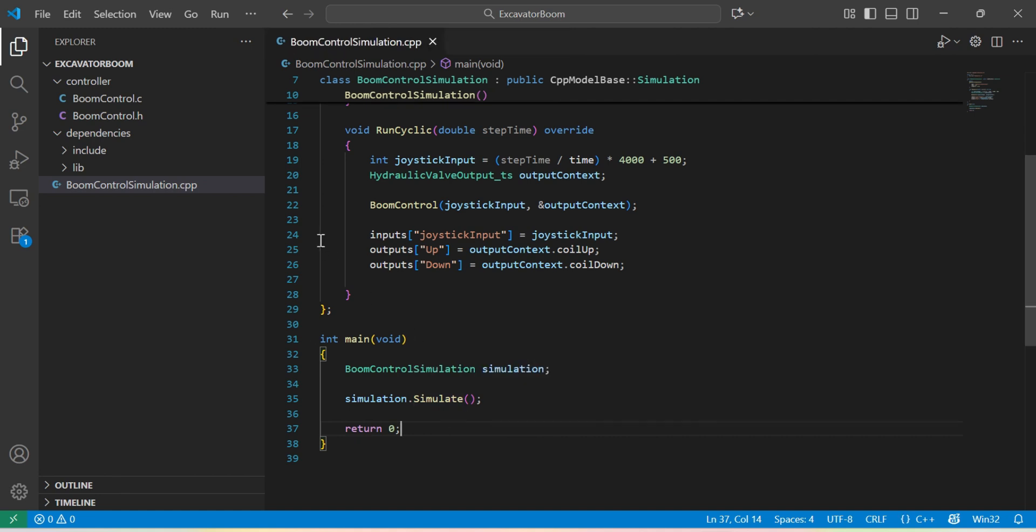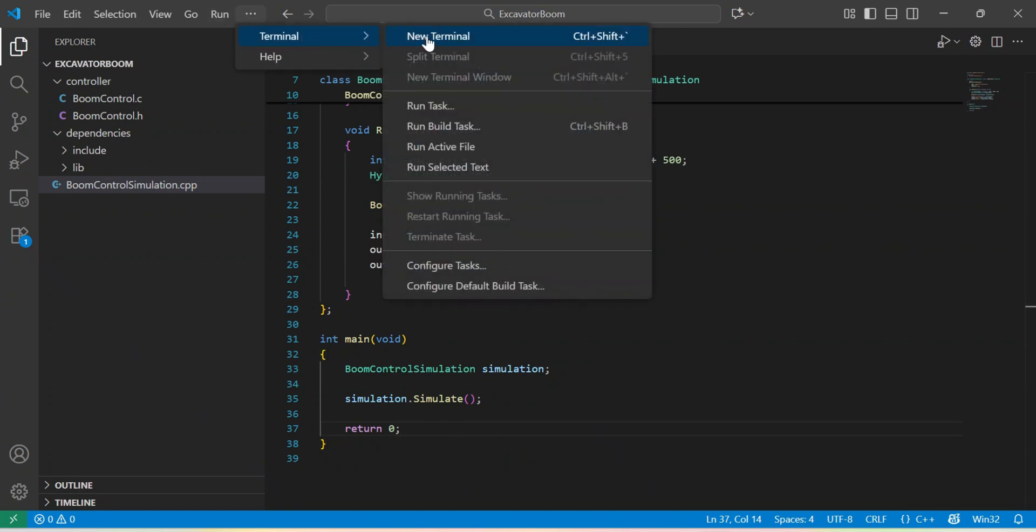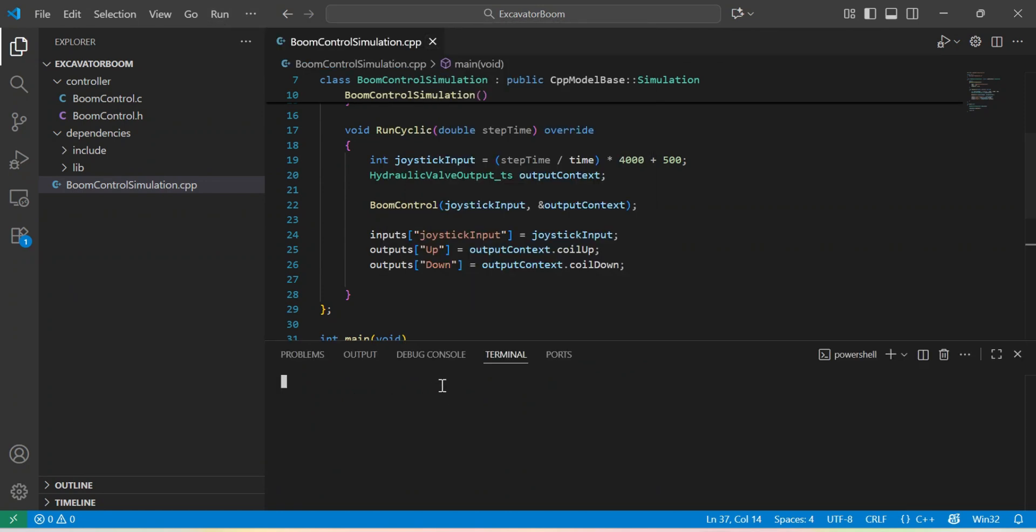Let's go ahead now and compile our code. I will use the integrated terminal and the GCC and G++ tools included into MSYS2 environment. The first thing is to compile the boom control function.